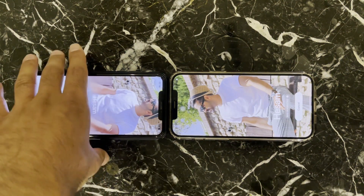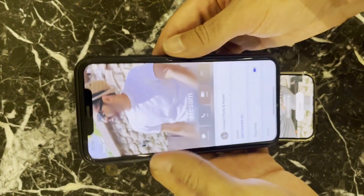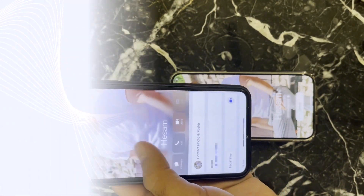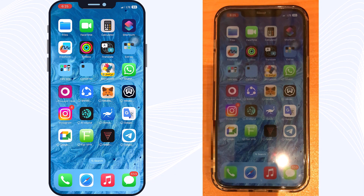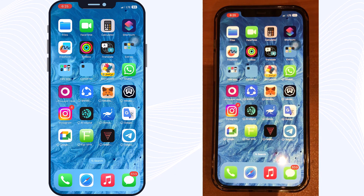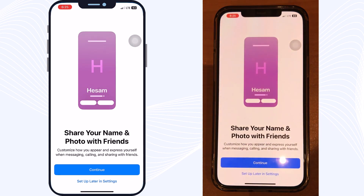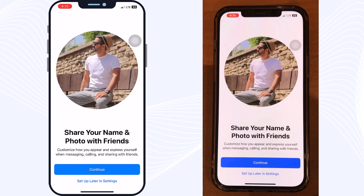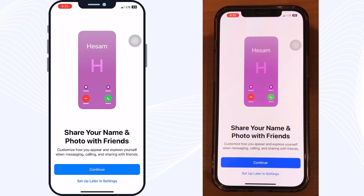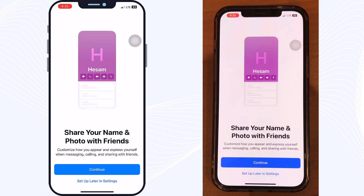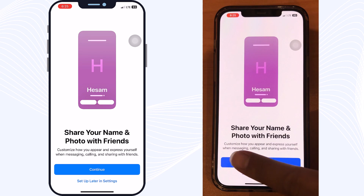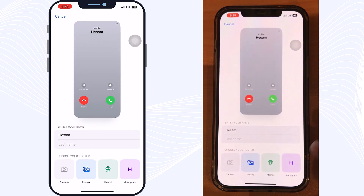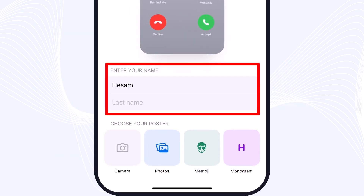Next, I will tell you how to customize your poster and your personal information. After you update to iOS 17 for the first time, when you open up your phone you will see a new prompt: 'Share your name and photo with friends.' Tap on Continue, and on the next page, enter your first name and last name.